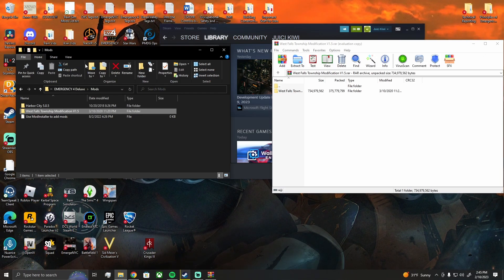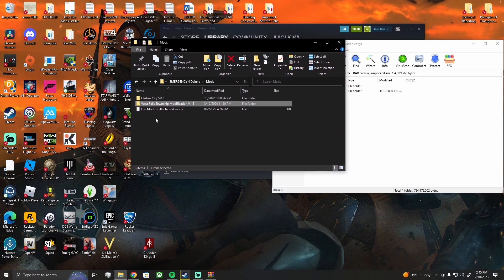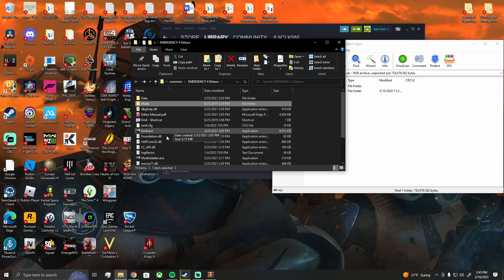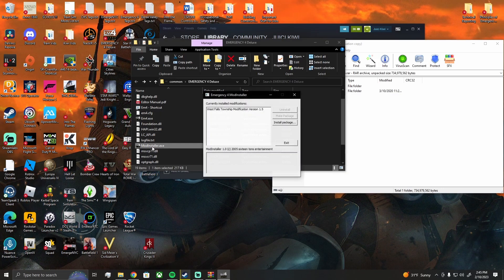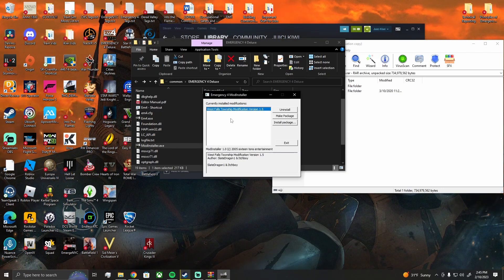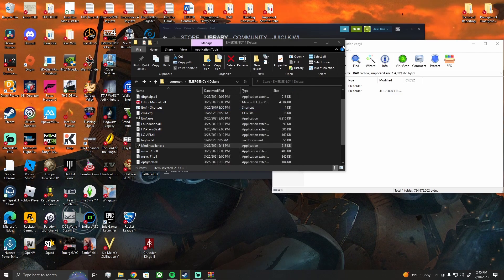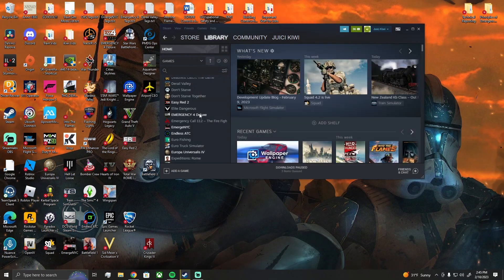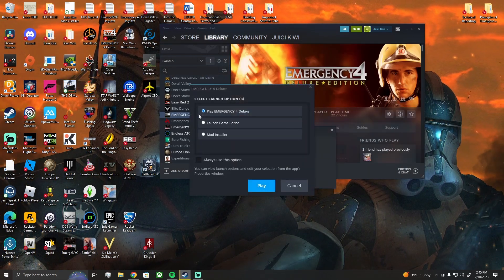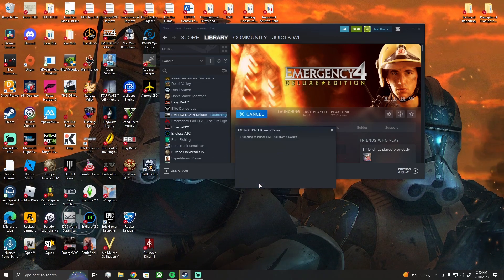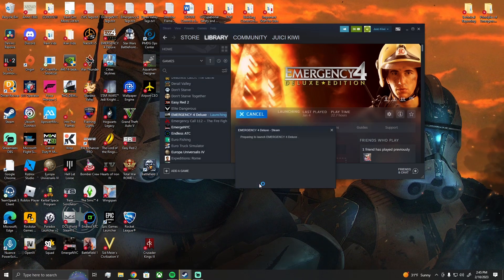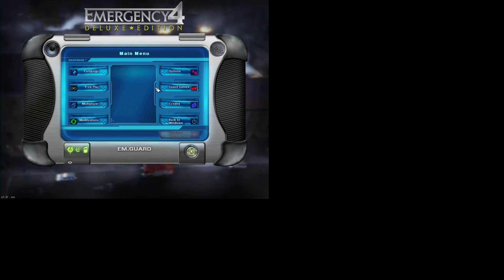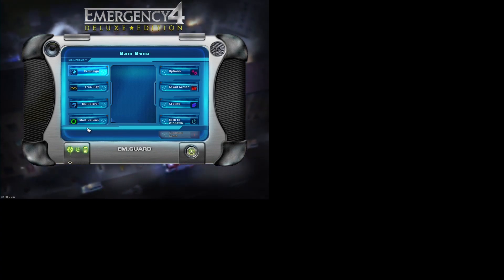Now that it is complete, we're going to go back and check Mod Installer. If it shows up here, that means it should be in the game. So now we can close out of all this, we're going to start up Emergency 4, click play, and then we are going to check and make sure that our mod is in there. Now that we have the game open, you can go to Modifications.